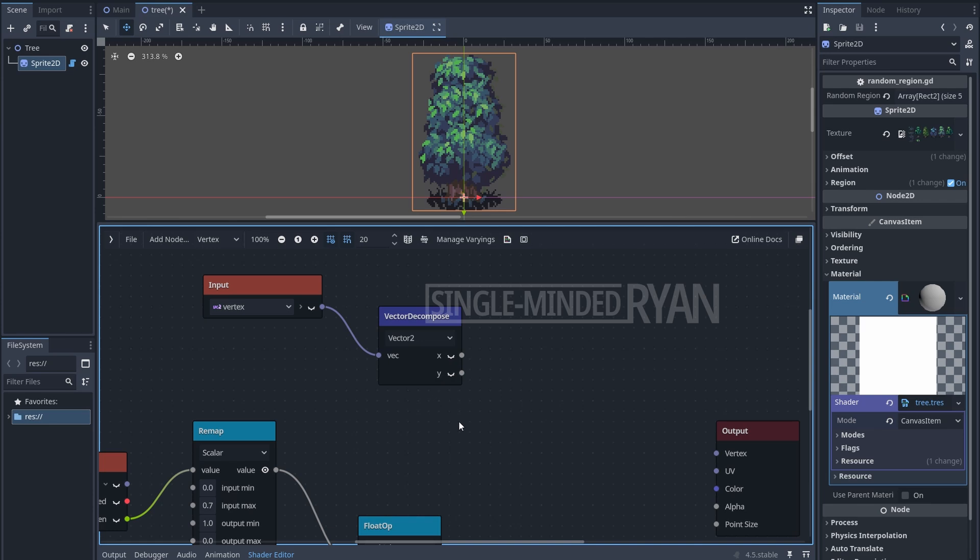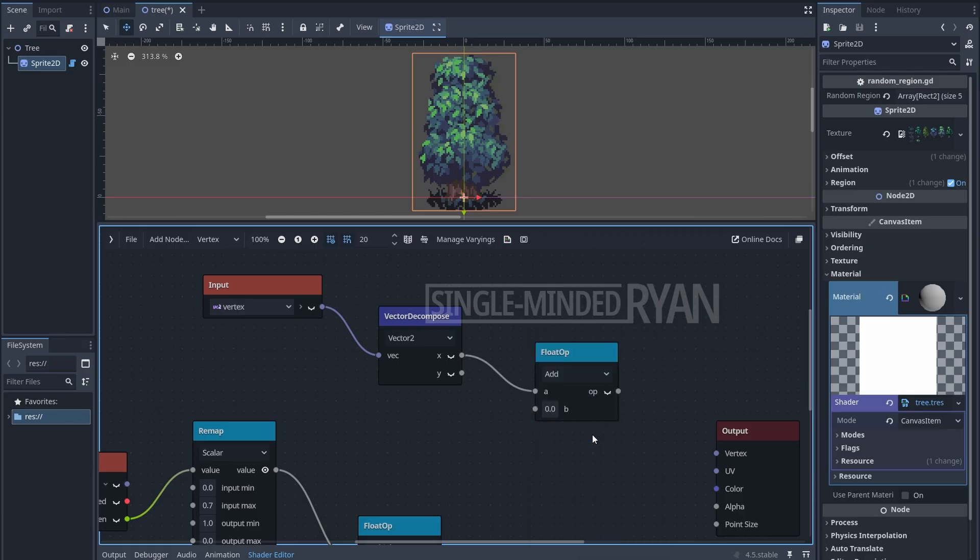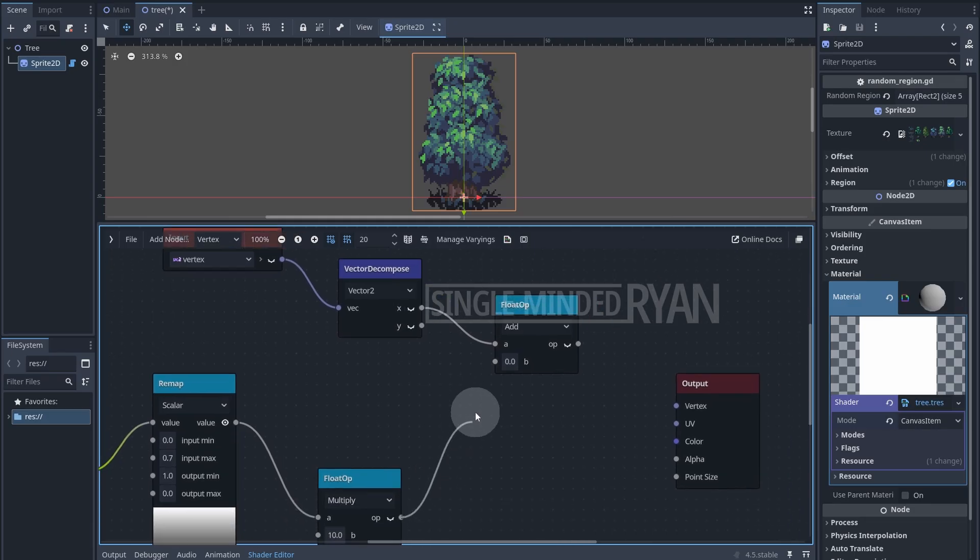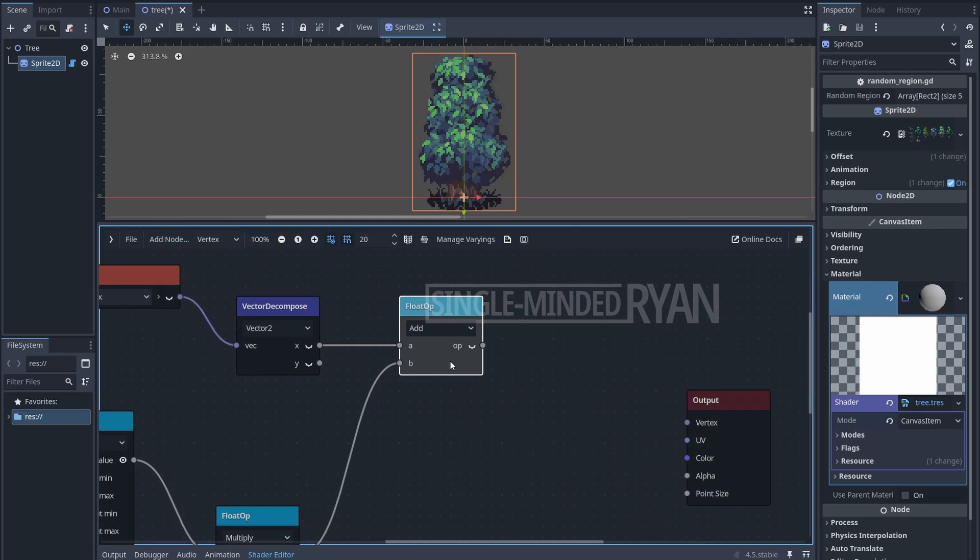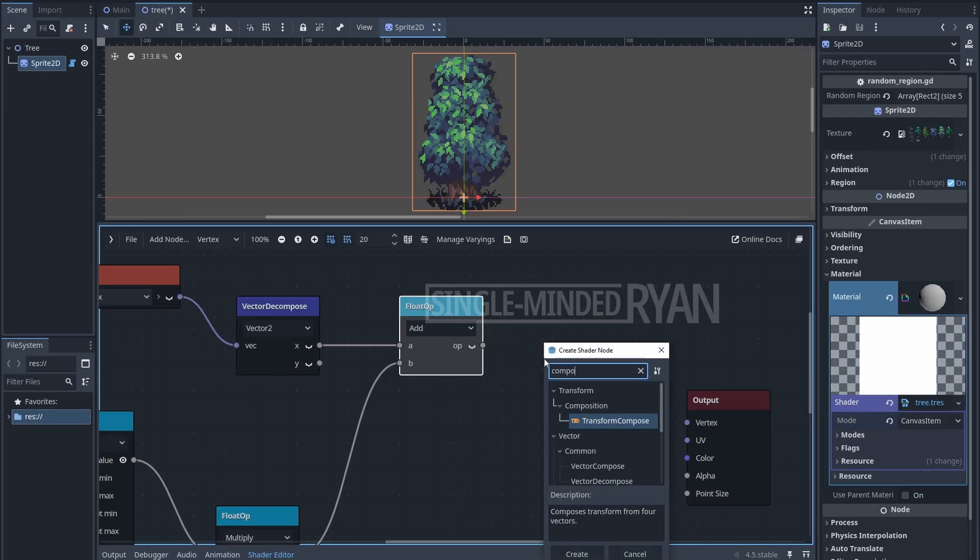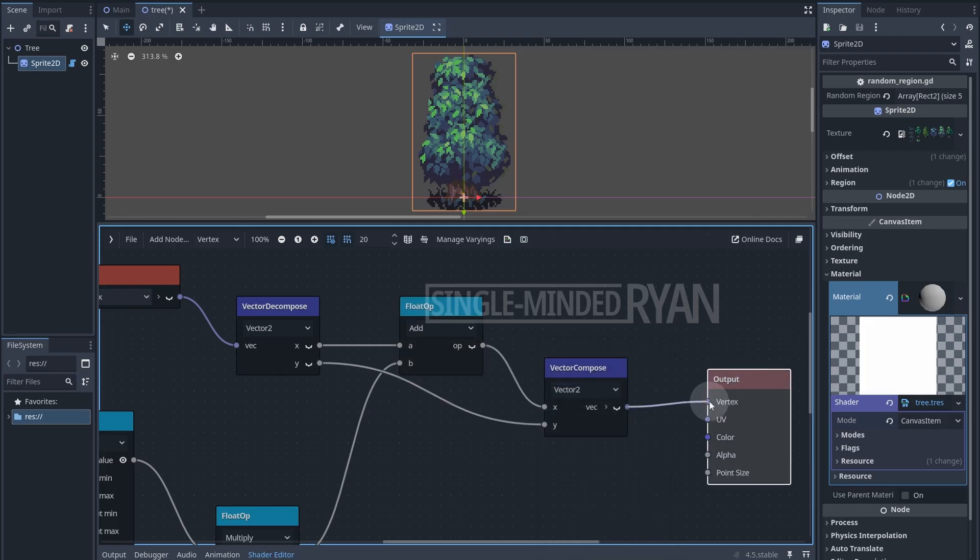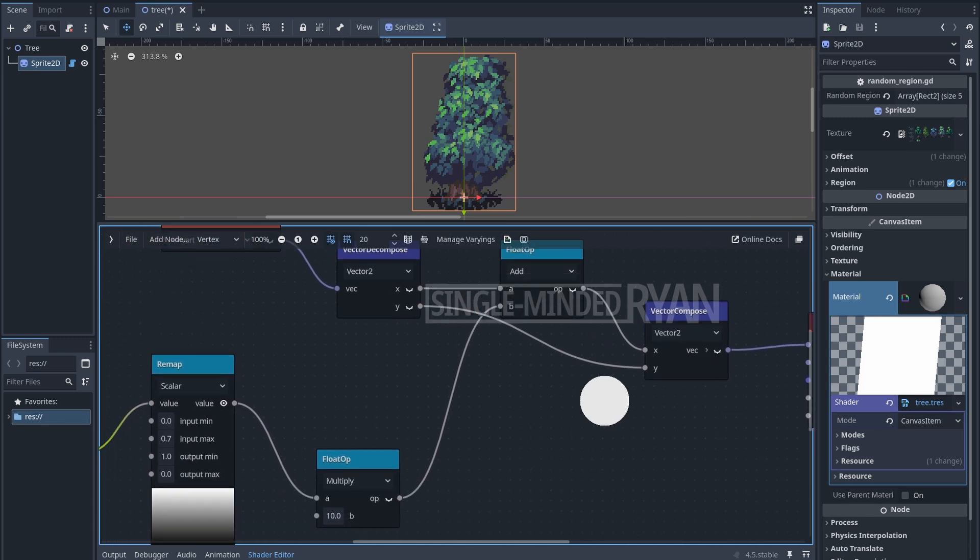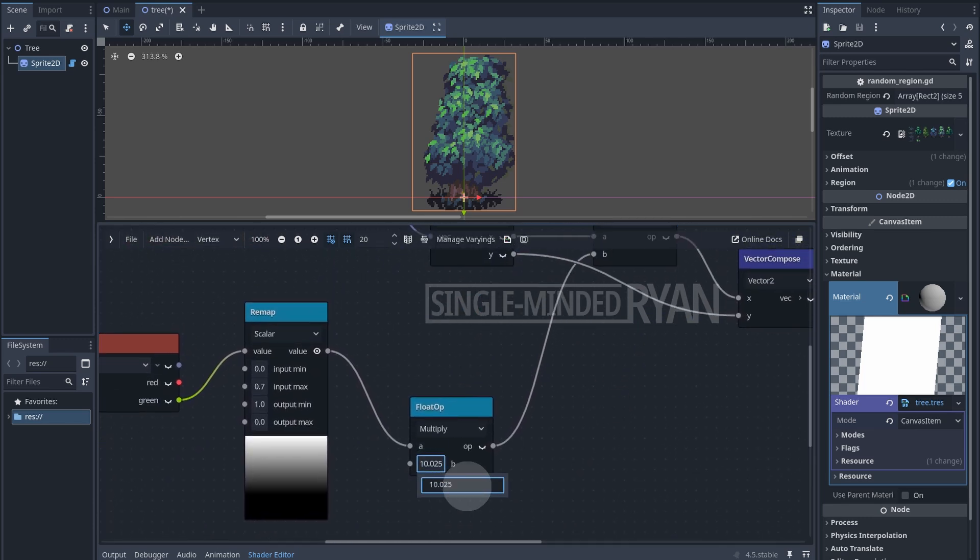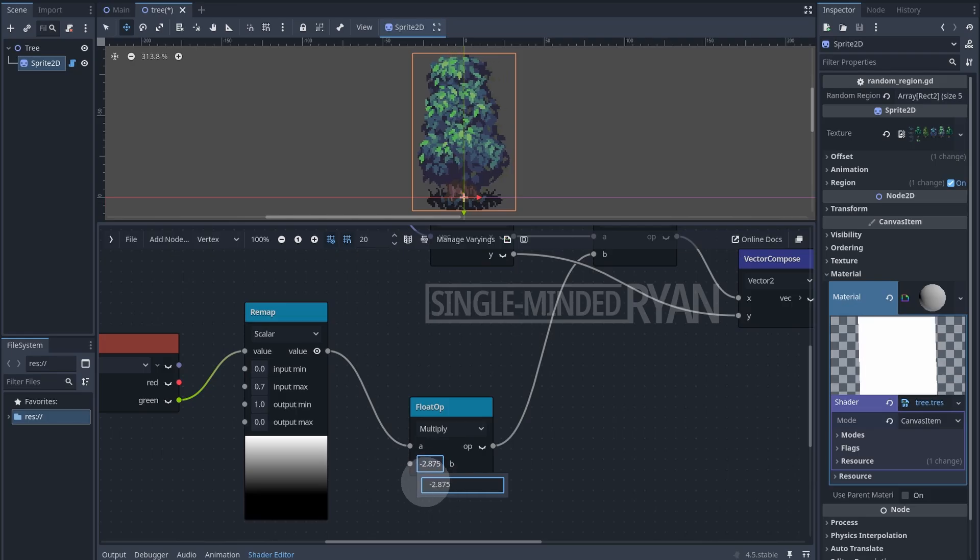Now let's compose the values back into a Vector2. All right, now we can connect the final value to the vertex property of the shader. Now we can change the float value to check out the result.